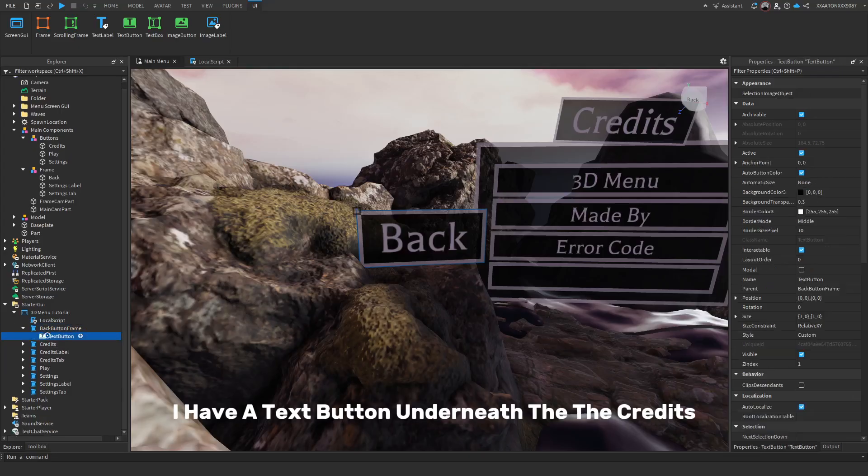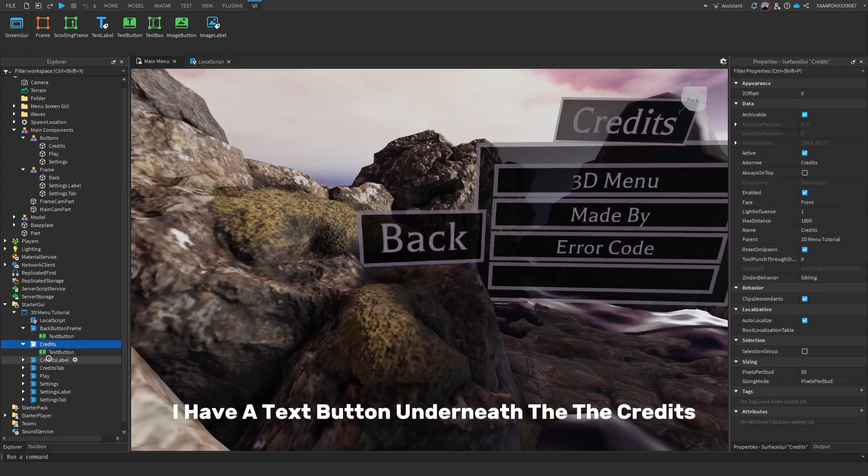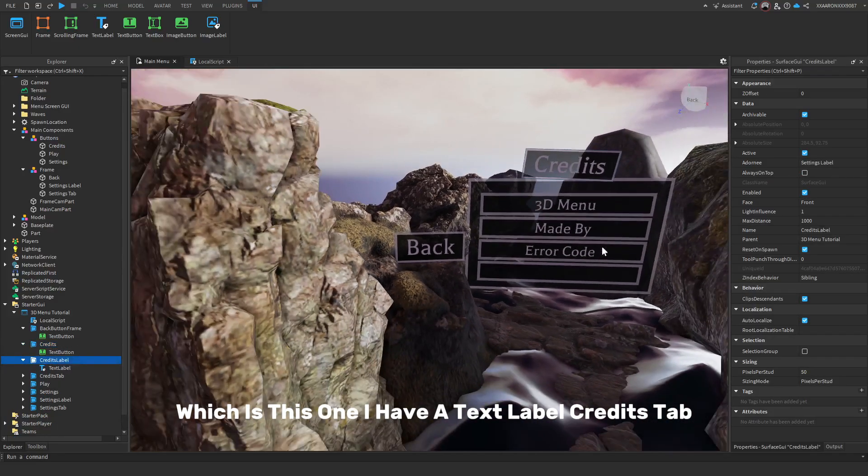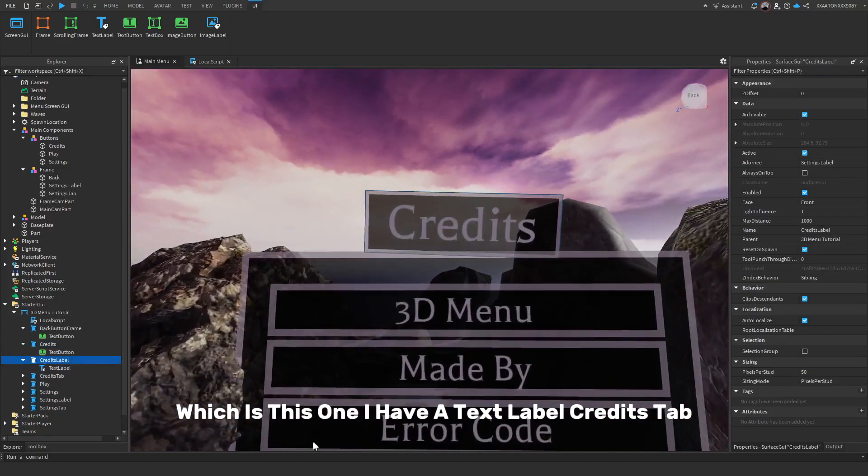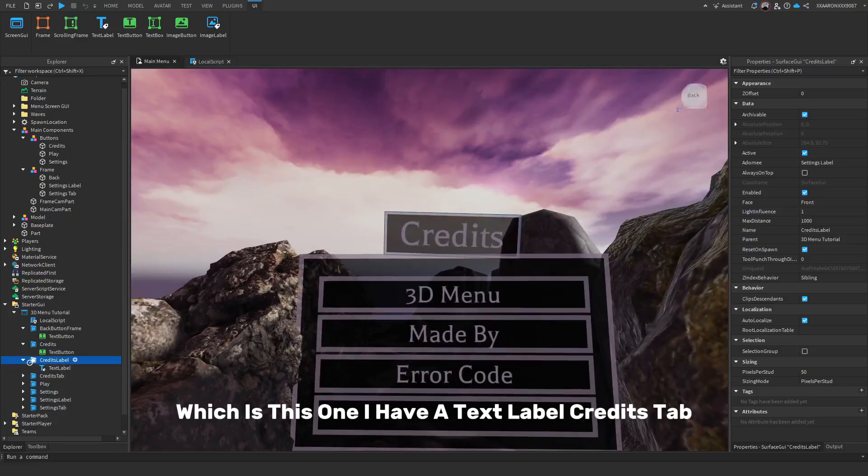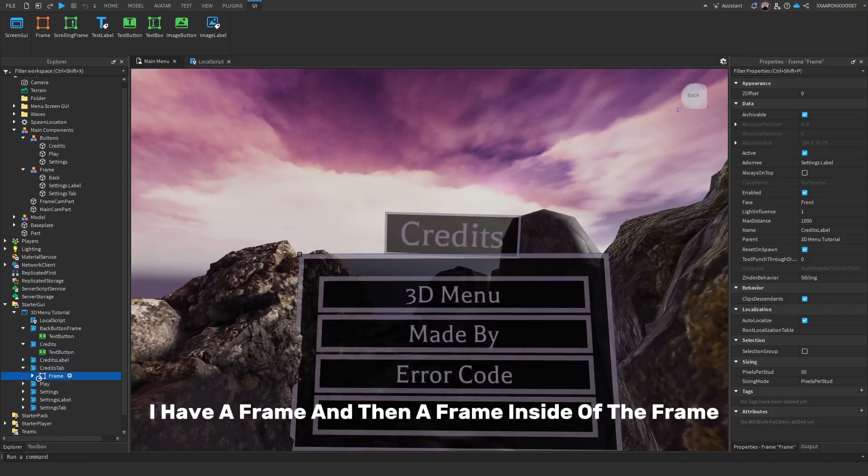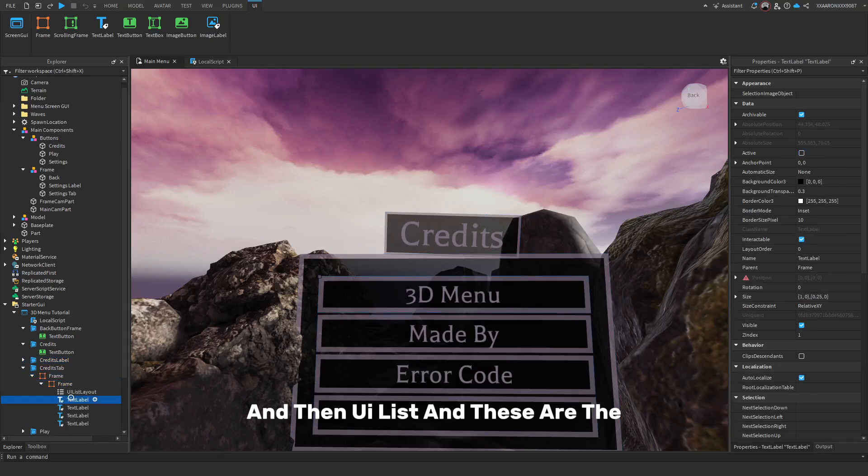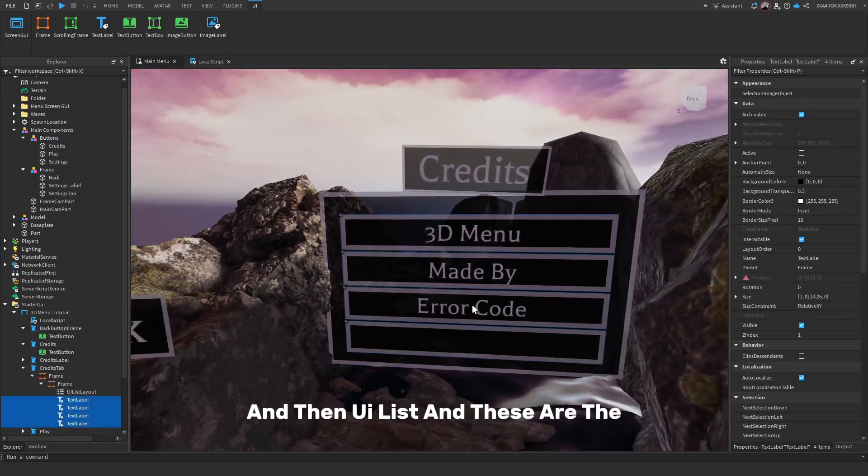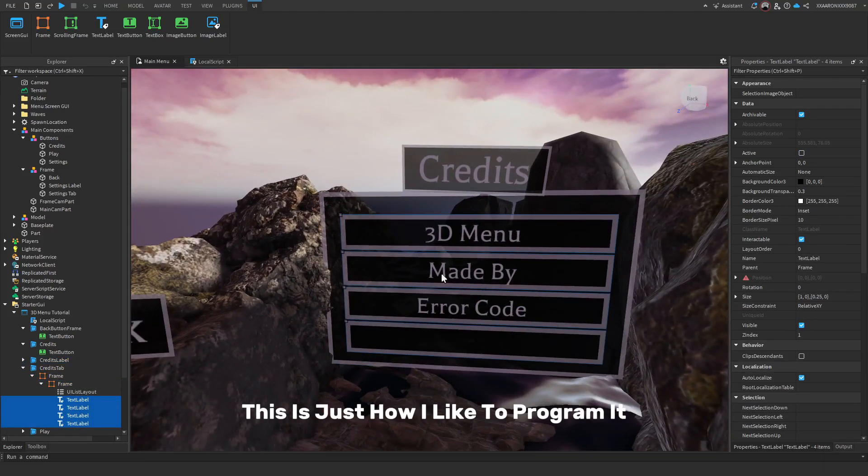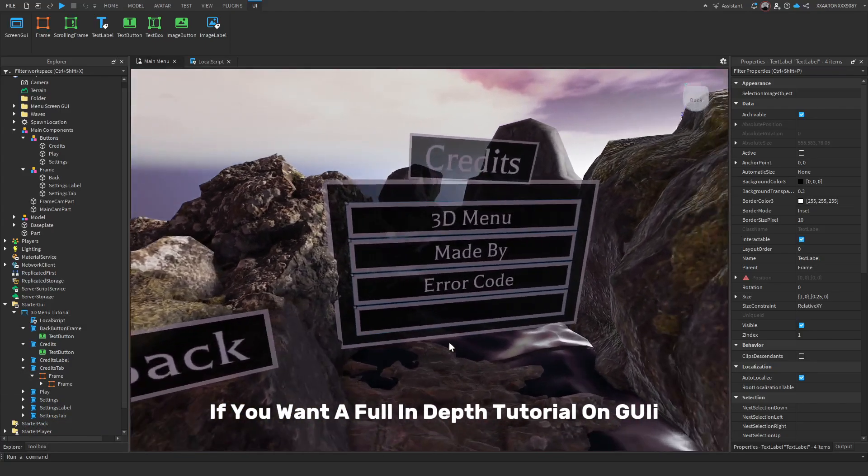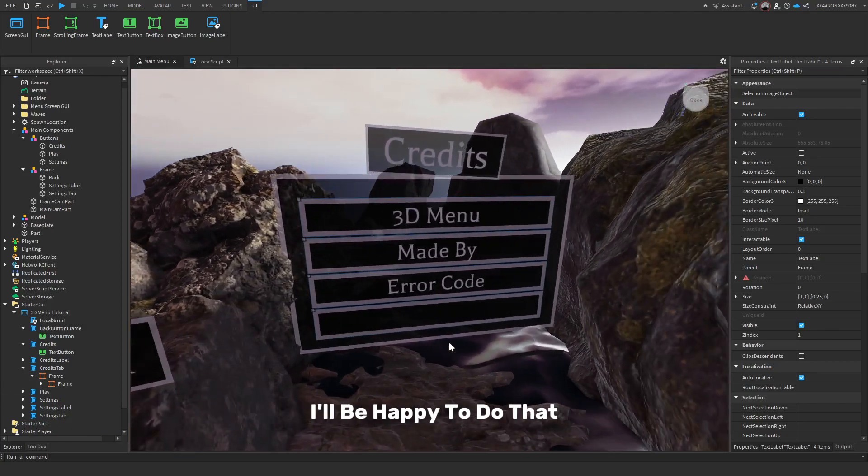Underneath it, I have a text button. Underneath the credits, I have a text button. And underneath the credits label, which is this one, I have a text label. In the credits tab, I have a frame and then a frame inside of the frame and then a UI list. And these are, this is just how I like to program it. If you want a full in-depth tutorial on GUI, I'll be happy to do that.